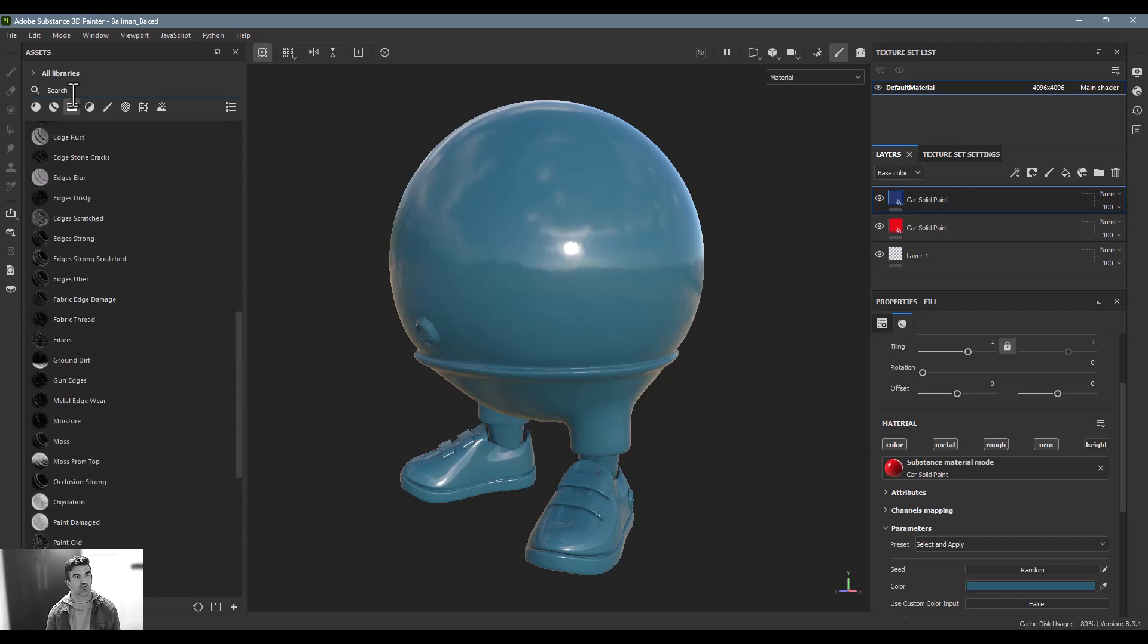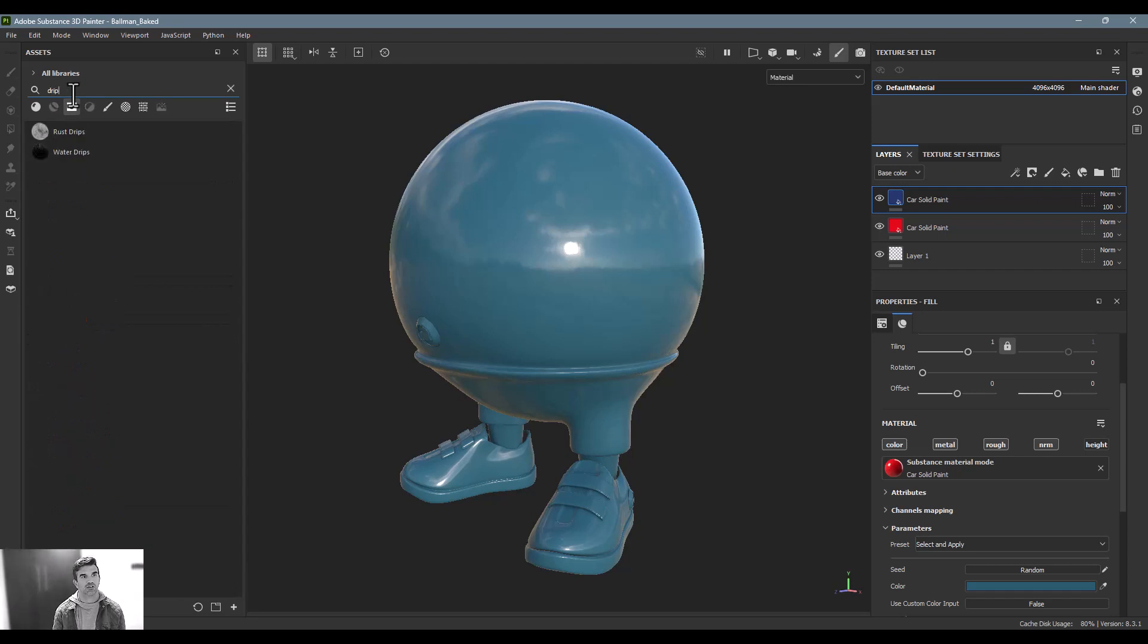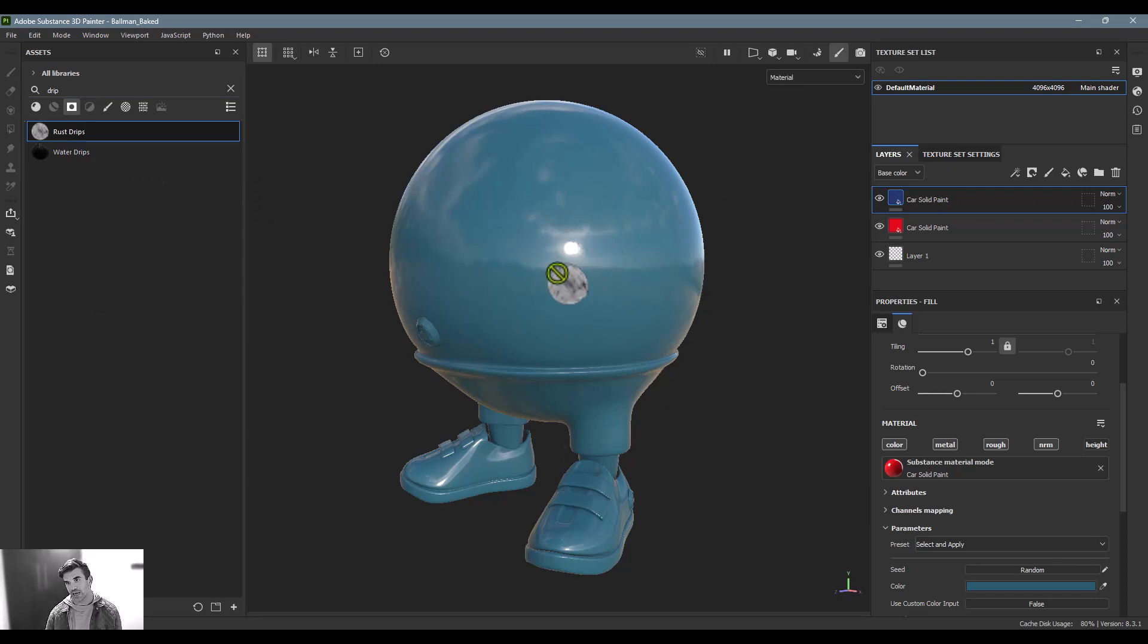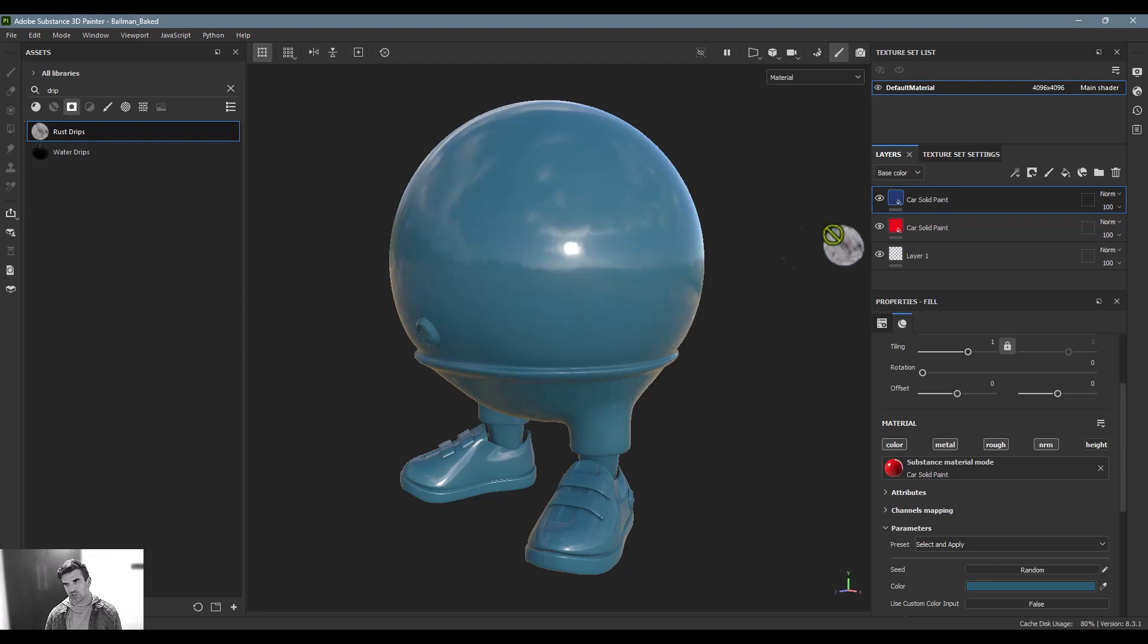If I wanted like a drip on here, I could just search for drip. There's these rust drips. I can drag and drop it. Now you'll see that I cannot drop it right on the object—that's because I have to tell specifically which layer I would like to apply this to.